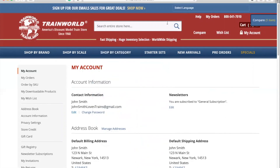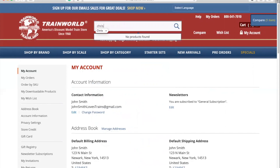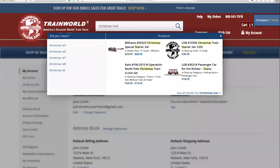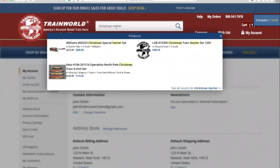You can also use the search bar above to find what you're looking for. As you start typing, relevant options will appear, and you can click on one of those, or in the bottom right of this box, you can click to see all results.